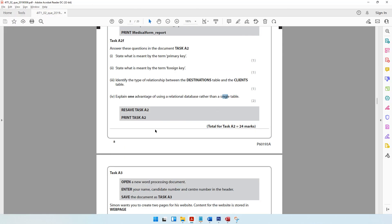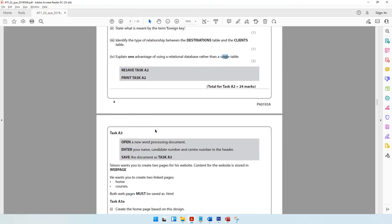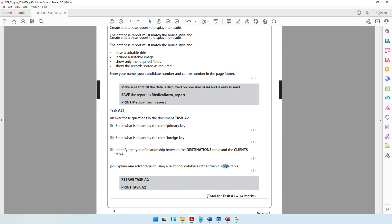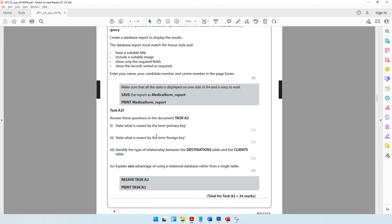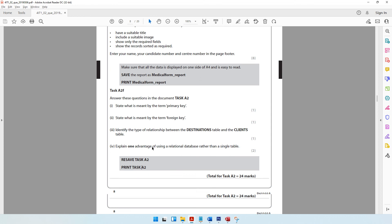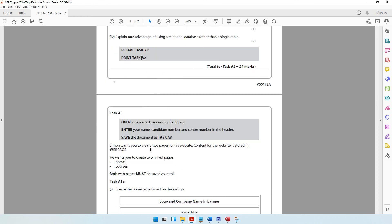With that, we have come to the end of the database questions. You should resave and print task A2. Next, we'll be moving on to the web authoring question, which is task A3. See you in the next video.